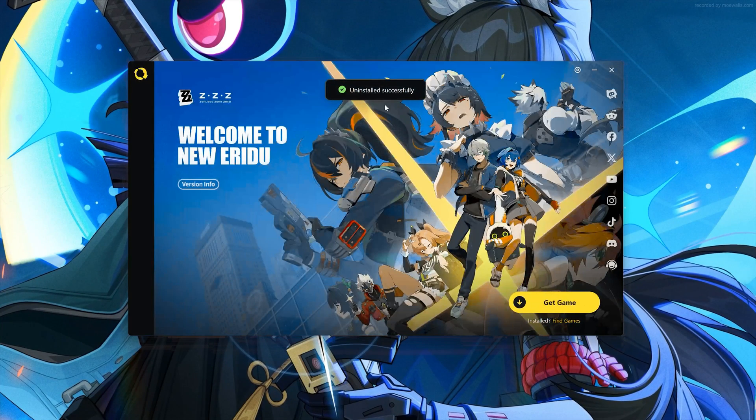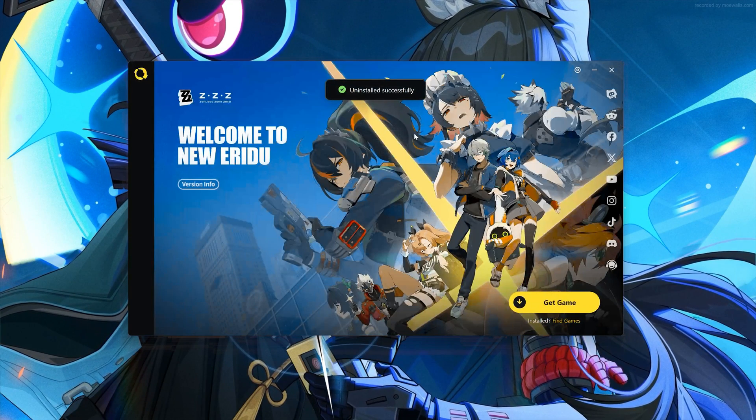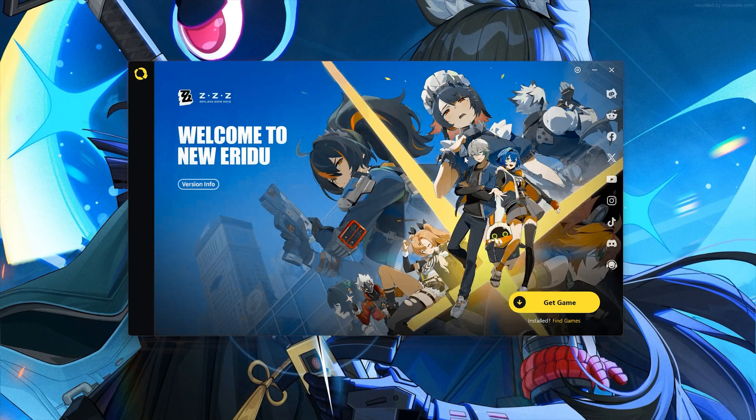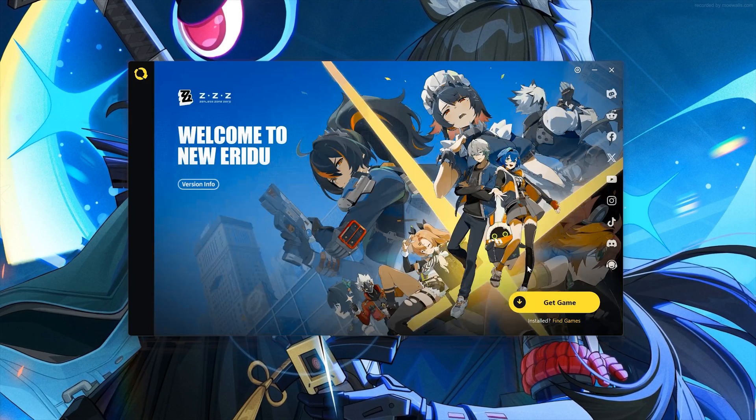Now the game should be uninstalled. If you want to re-download it, just press Get the Game.